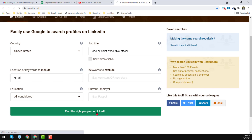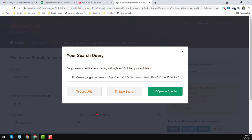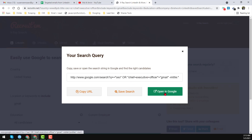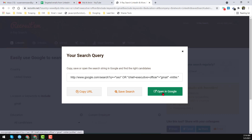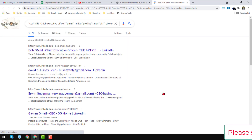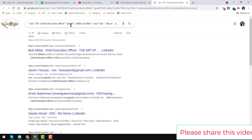After choosing all the information accurately, click on 'Find the right people on LinkedIn.' When you click that button you will find a search script here. You can either copy that URL, save that URL, or directly search it on Google. So I click on 'Open in Google' to directly run this search on Google.